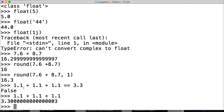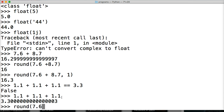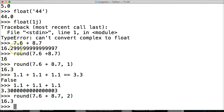Just remember that floating-point numbers sometimes won't be accurate. There are ways around it, like the round() built-in function — you specify how many digits after the decimal point you want. For example, round(7.6 + 8.7, 1) returns 16.3. Most of the time floating-point numbers will be accurate, but when we get deeper into floating-point numbers I'll show you methods using the decimal module to make them much more accurate.